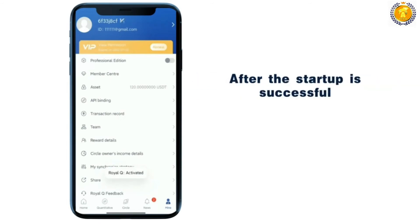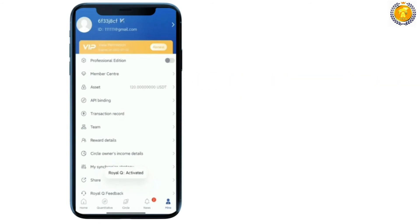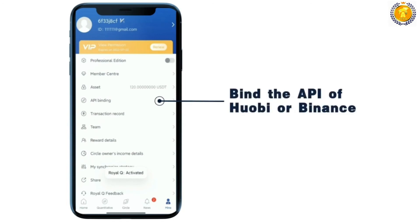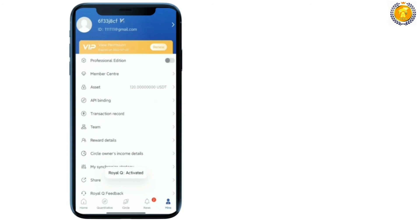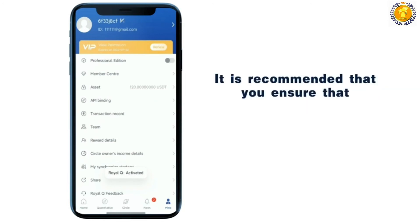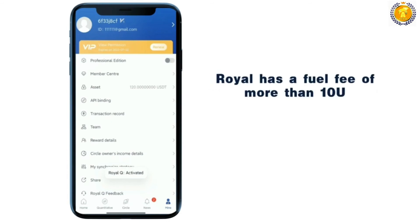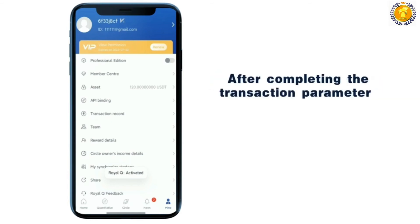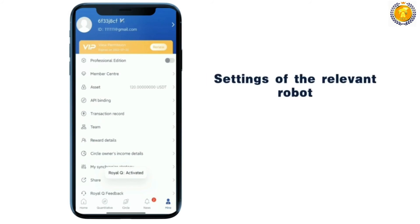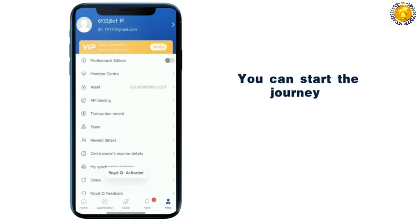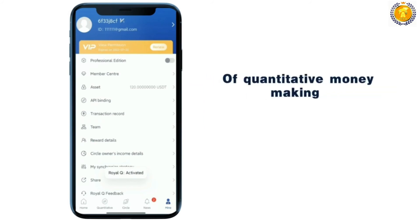After the startup is successful, find the API of Huobi or Binance. It is recommended that you ensure that Royal Q has a fuel fee of more than 10 U. After completing the transaction parameter settings of the relevant robot, you can start the journey of quantitative money-making.